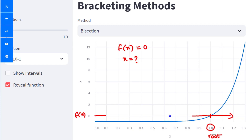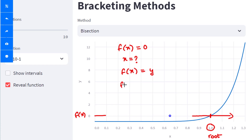This is important in engineering because oftentimes you are required to solve equations. Even if you are trying to find a particular value — say f(x) equal to y — you can easily rearrange it such that it becomes a root finding problem.